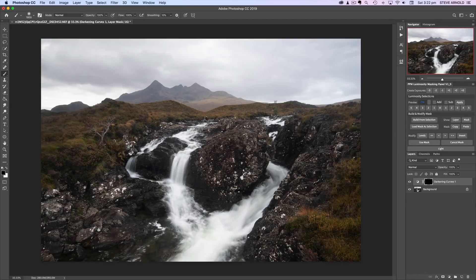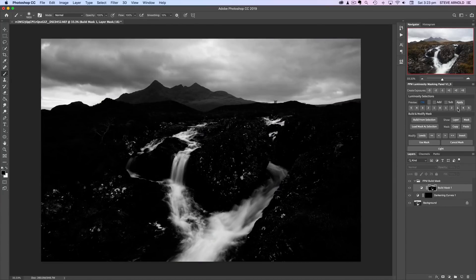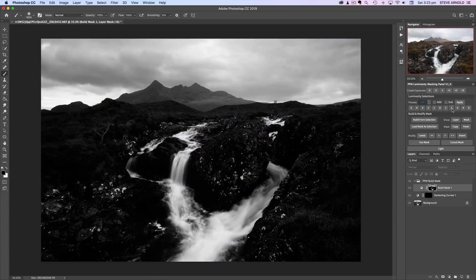Now with the layer hidden with the black mask, I'm going to reveal the darkness from this layer in the sky only. To do that we need to load a selection that isolates the highlights. In the panel's luminosity selections section, each button corresponds to a shadow, midtone, or highlight selection. The five on the left isolates the darkest shadows, while a three is shadows but not quite as dark — basically the left half of the histogram. On the right side, a one is the right half of the histogram, and five is the brightest highlights.